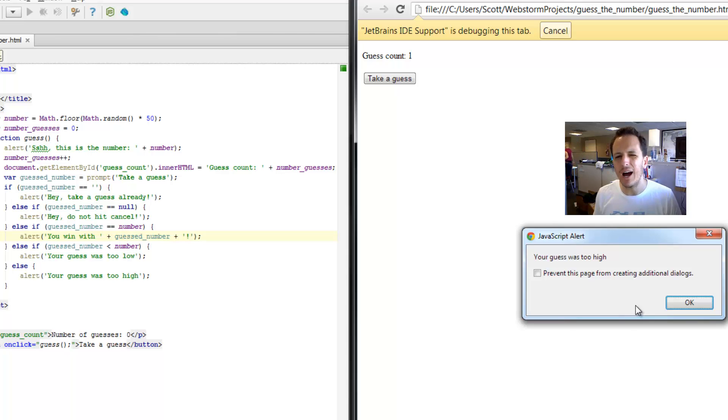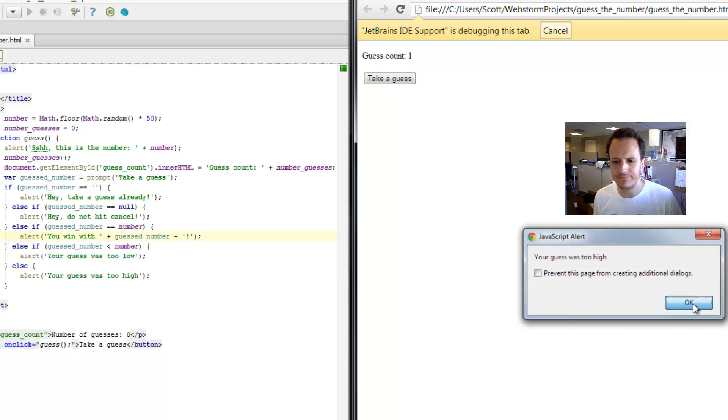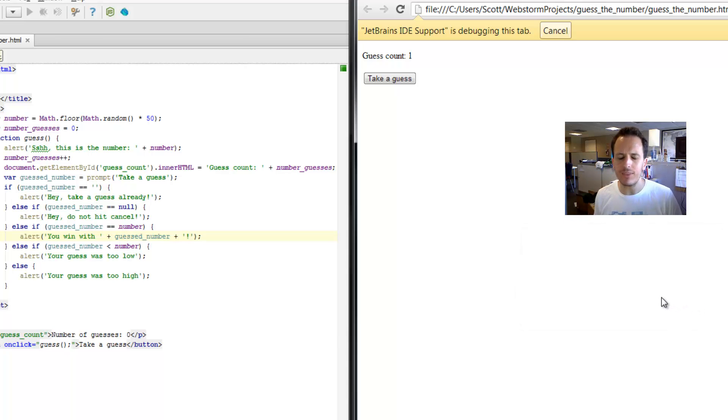The guess was too high. Hmm. Kind of doesn't make sense. ABC is not necessarily greater than whatever our number was.